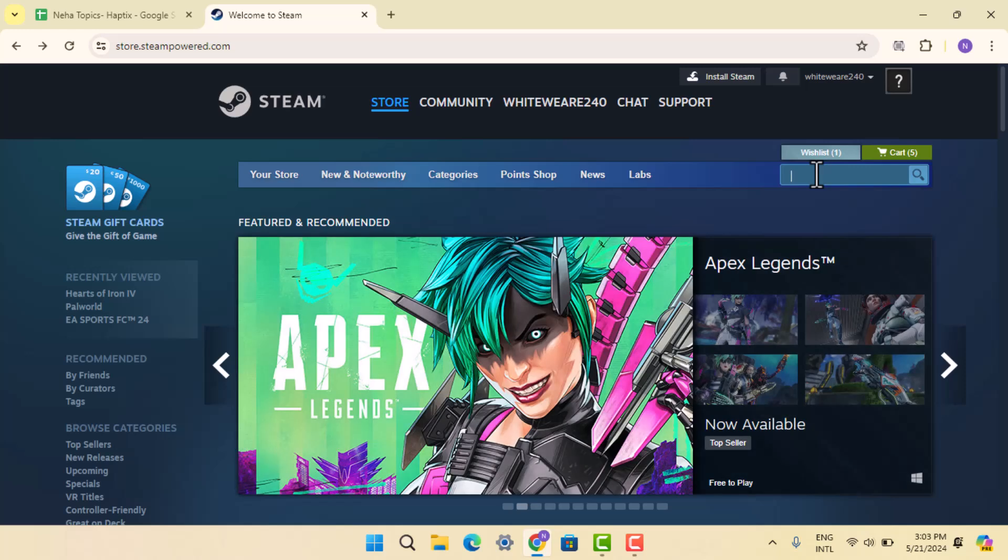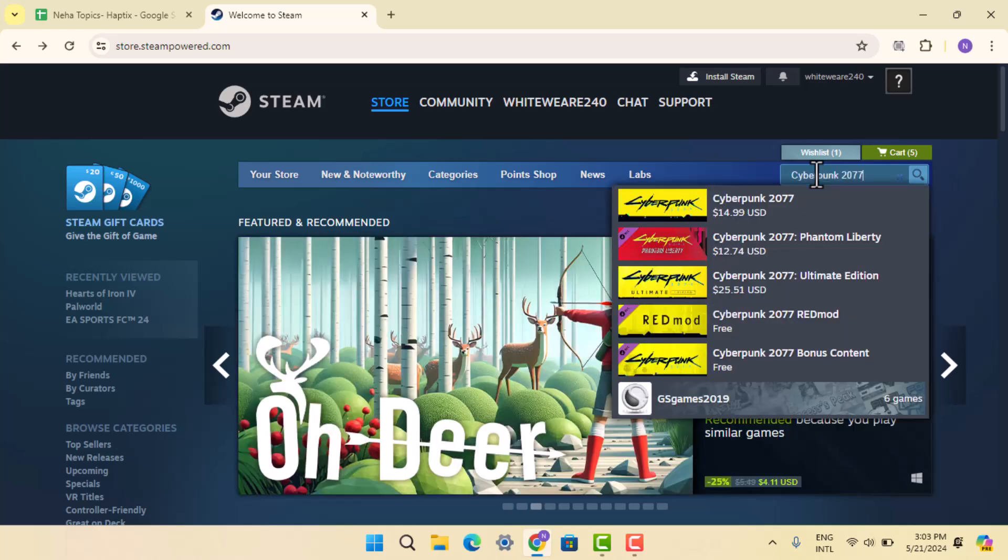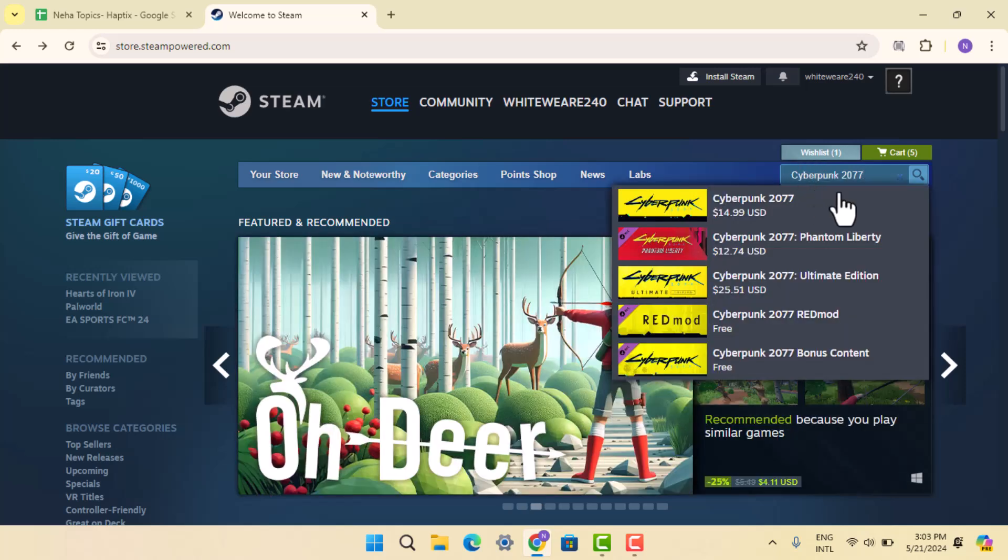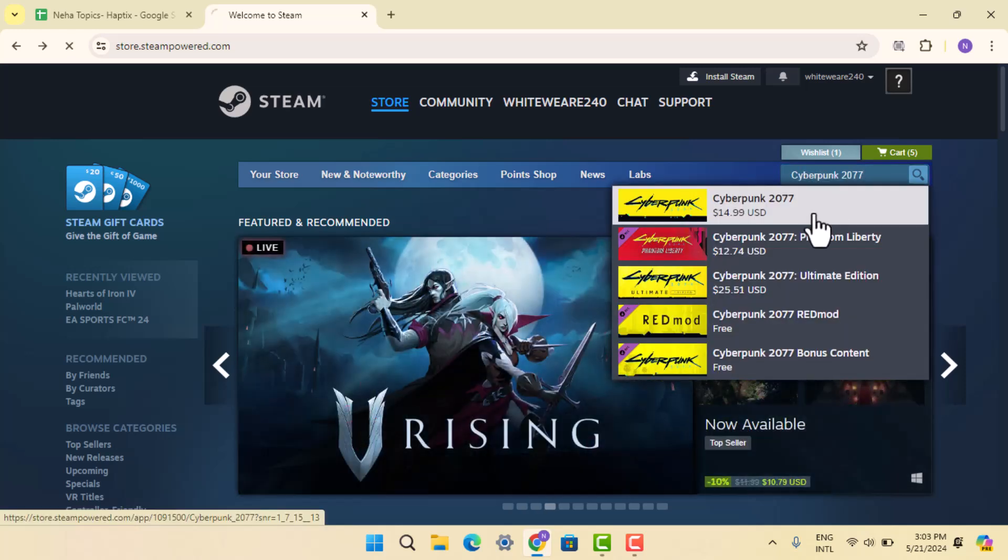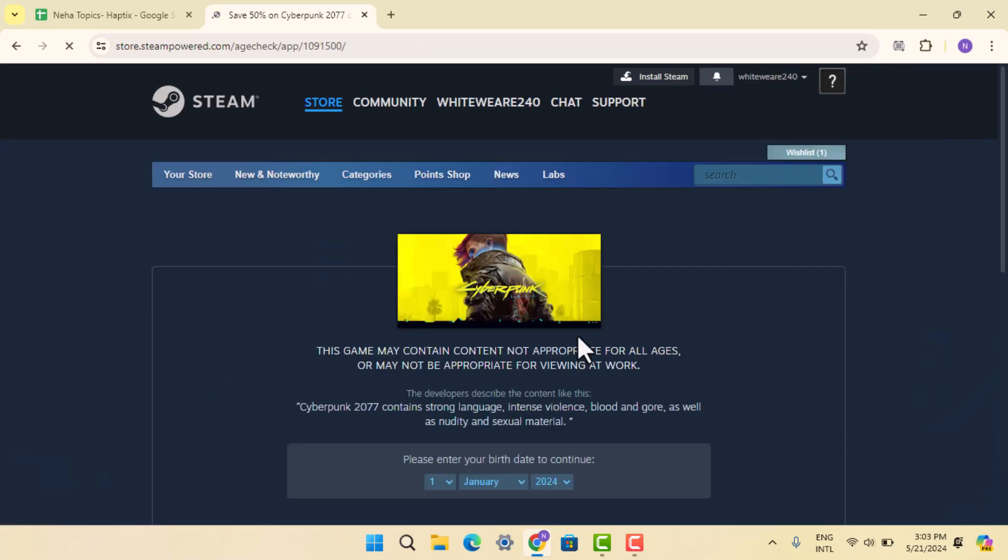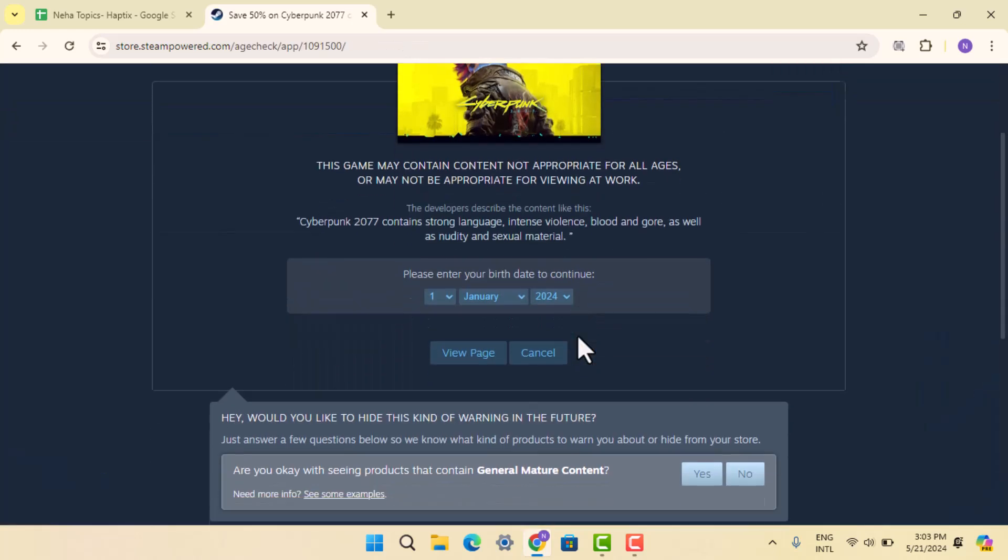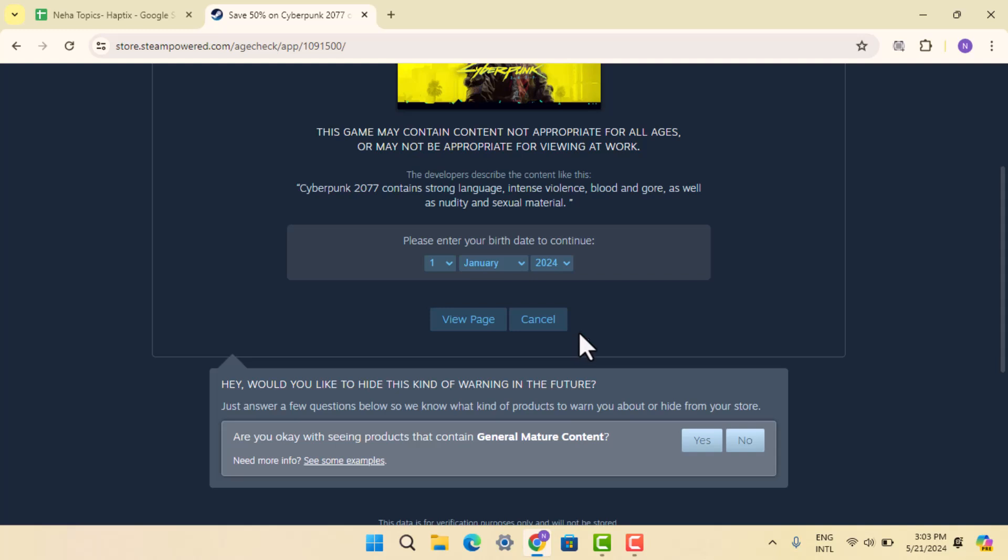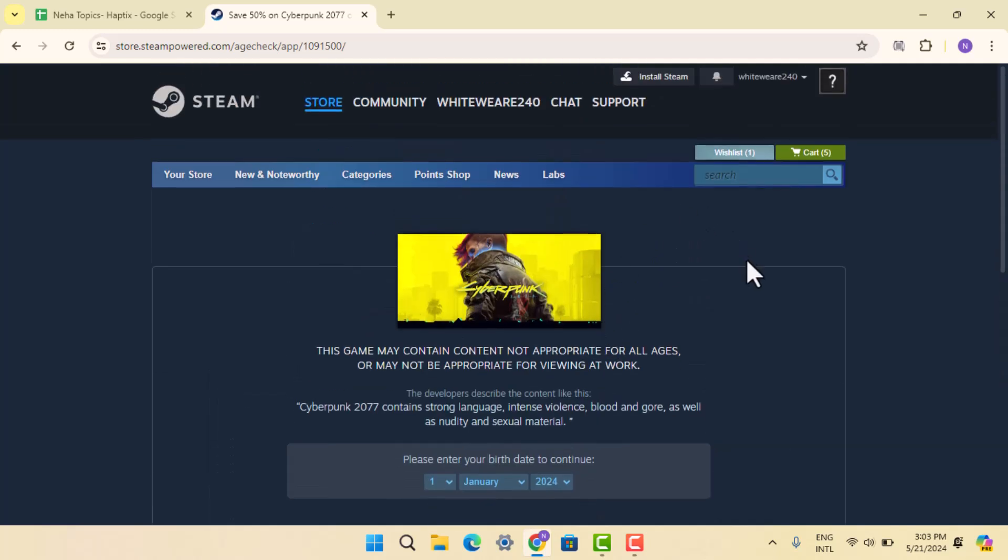Here you need to go and type in Cyberpunk 2077. When you locate the following application, go and press on it. It's going to take you to the info page where you can go ahead and install the application and purchase it. That's basically how you can download and install Cyberpunk 2077 on your device.